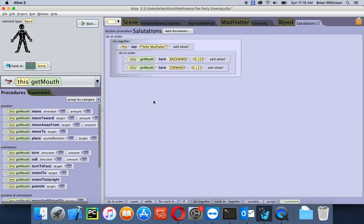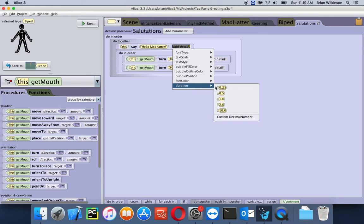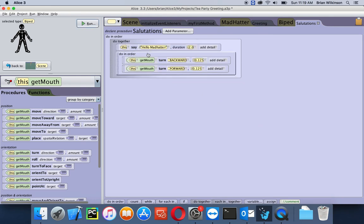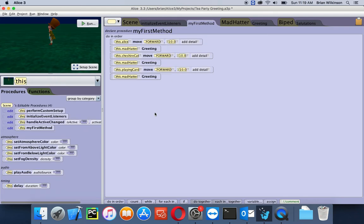I'll drag the Do Together block in, add each of the commands, then add a Do In Order block and add the mouth movements in there. This is almost identical to what the Mad Hatter method was. One thing I forgot to do: change the duration of the say block to two seconds so the say bubble lasts. Now we can go back to My First Method and add this salutation to our method.